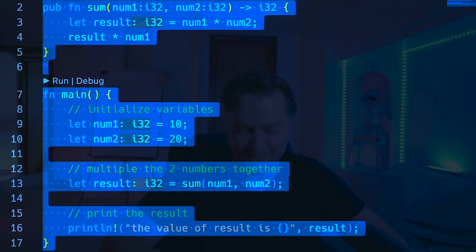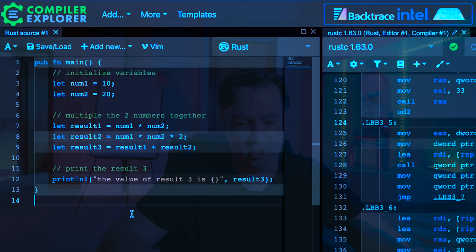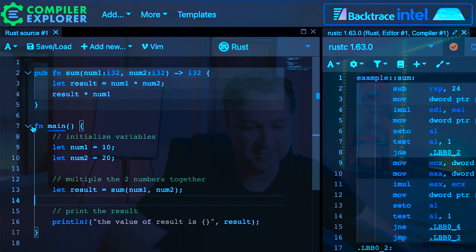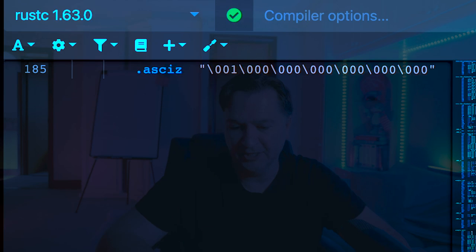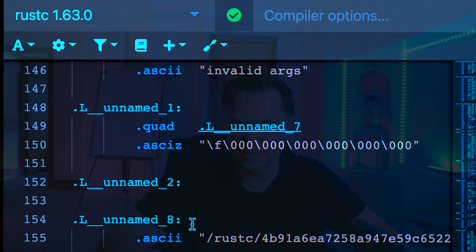So let's take this and then I'm going to copy that back into Godbolt. You could use the cargo ASM tool, but I think it's kind of fun to use the Godbolt tool in general. So we've now done this.